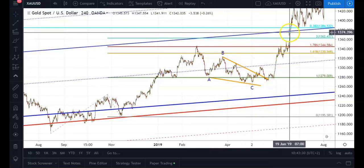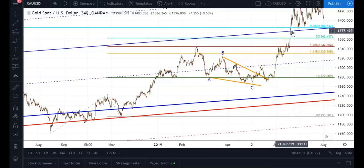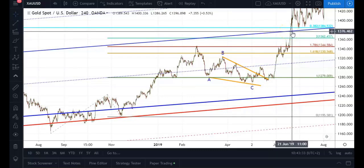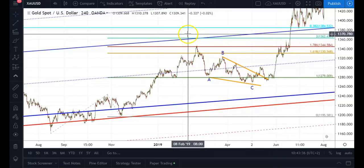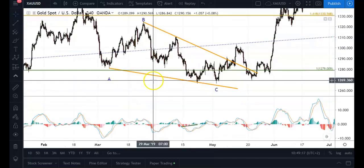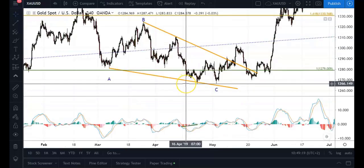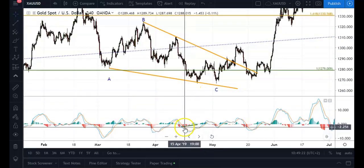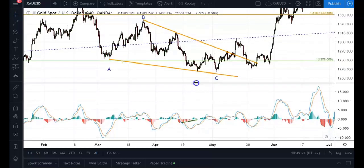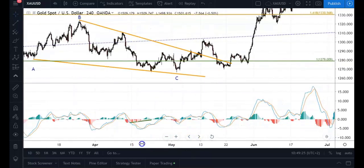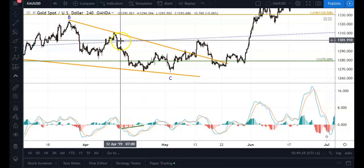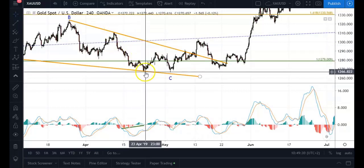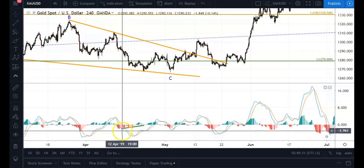Price had no issue reaching that first target and even went as far as my second target, which was the center median line of my longer-term Schiff pitchfork drawn on the weekly chart. Another strong technical indication came in when I had pretty decent momentum divergence on my 4-hour chart — price was moving downwards into the low.